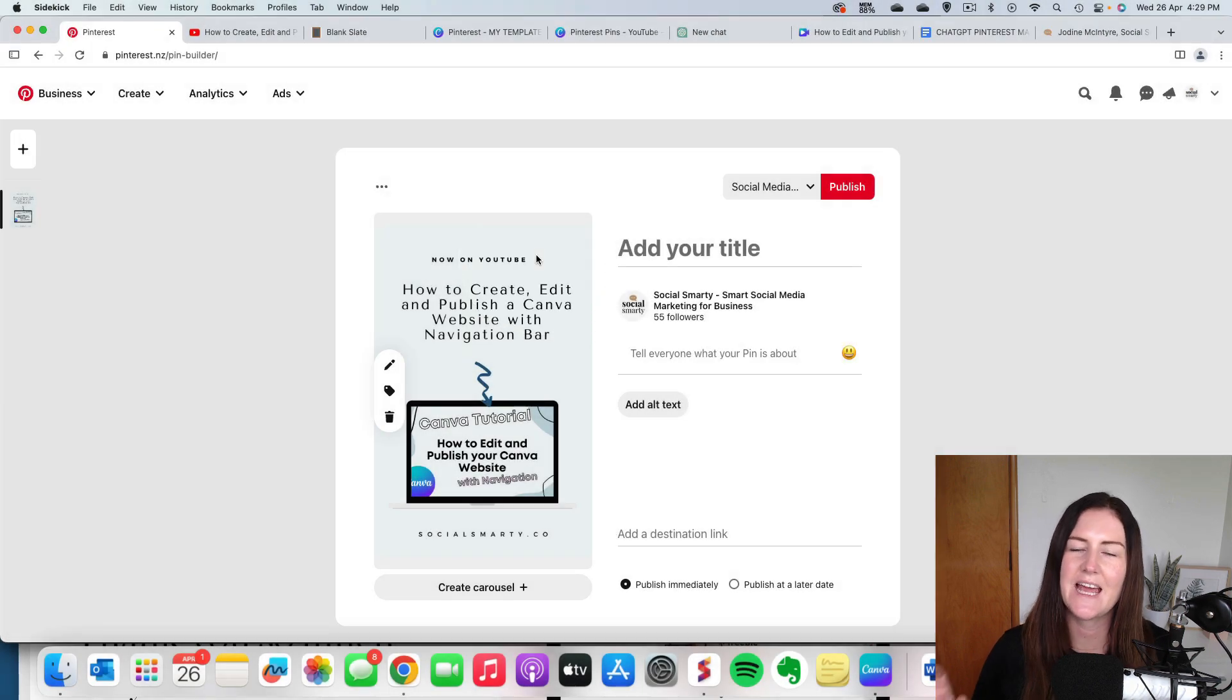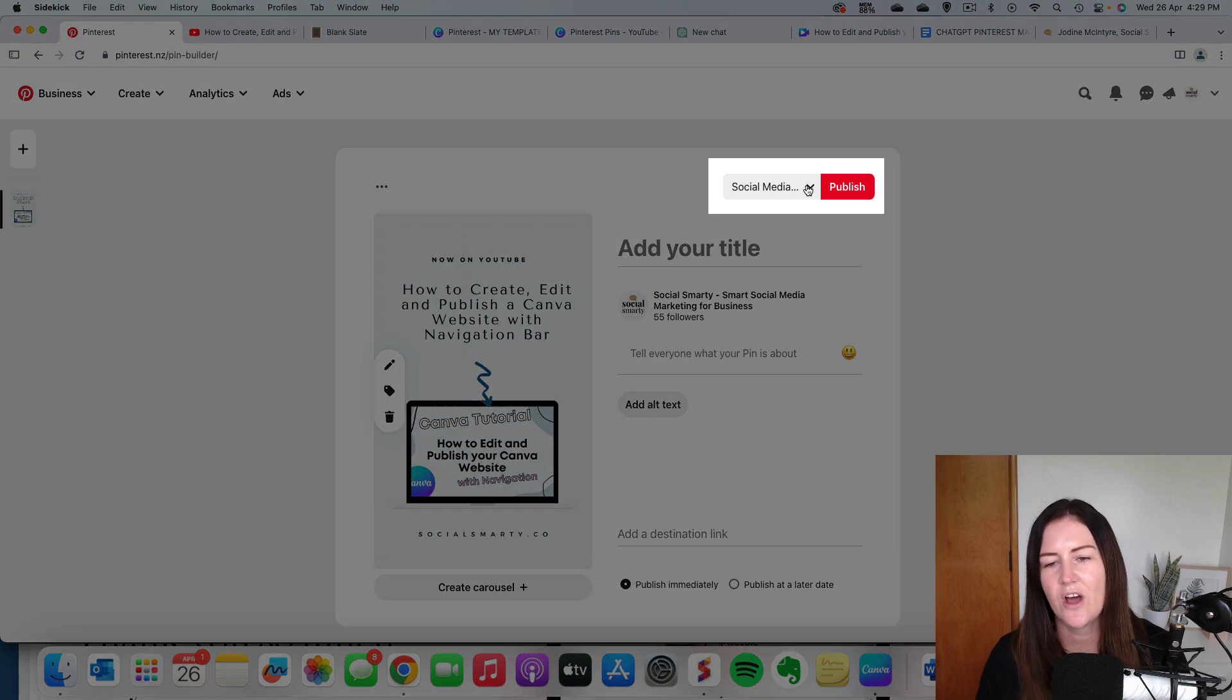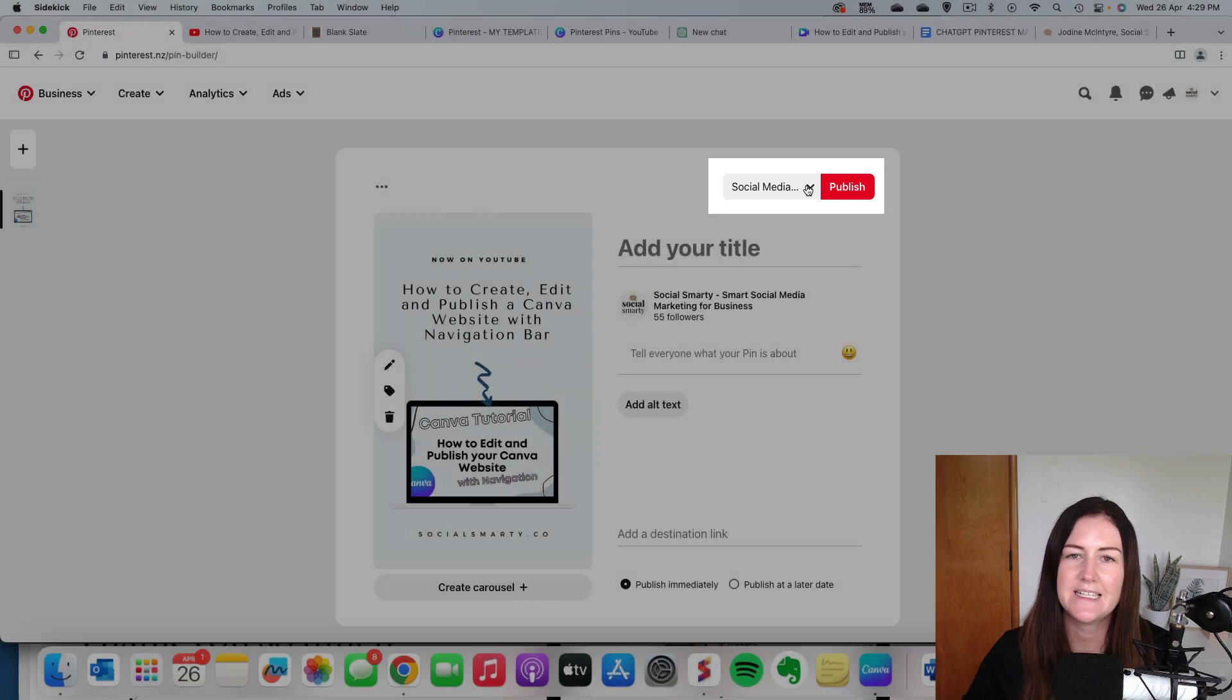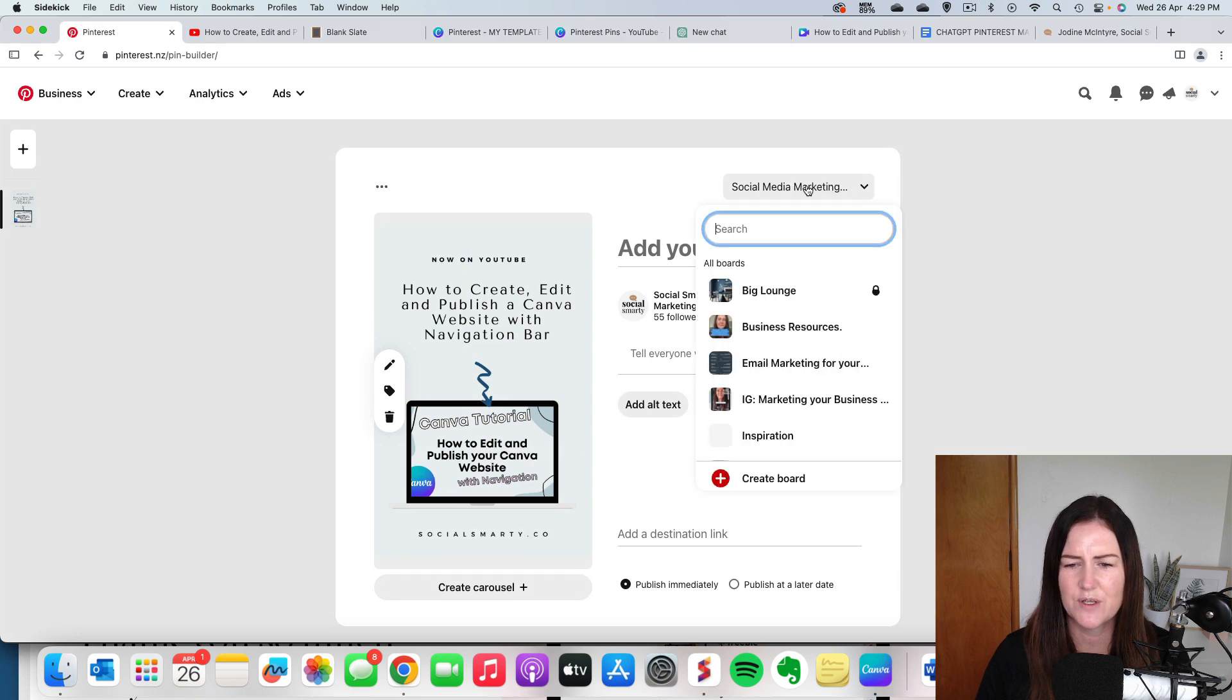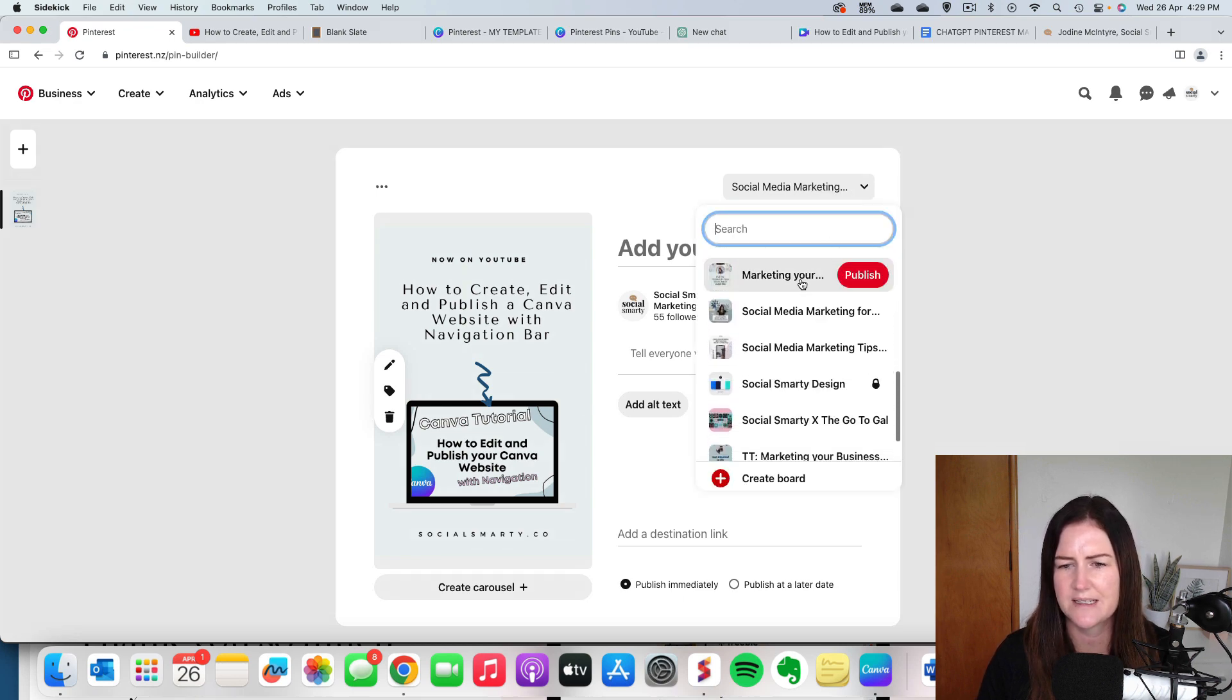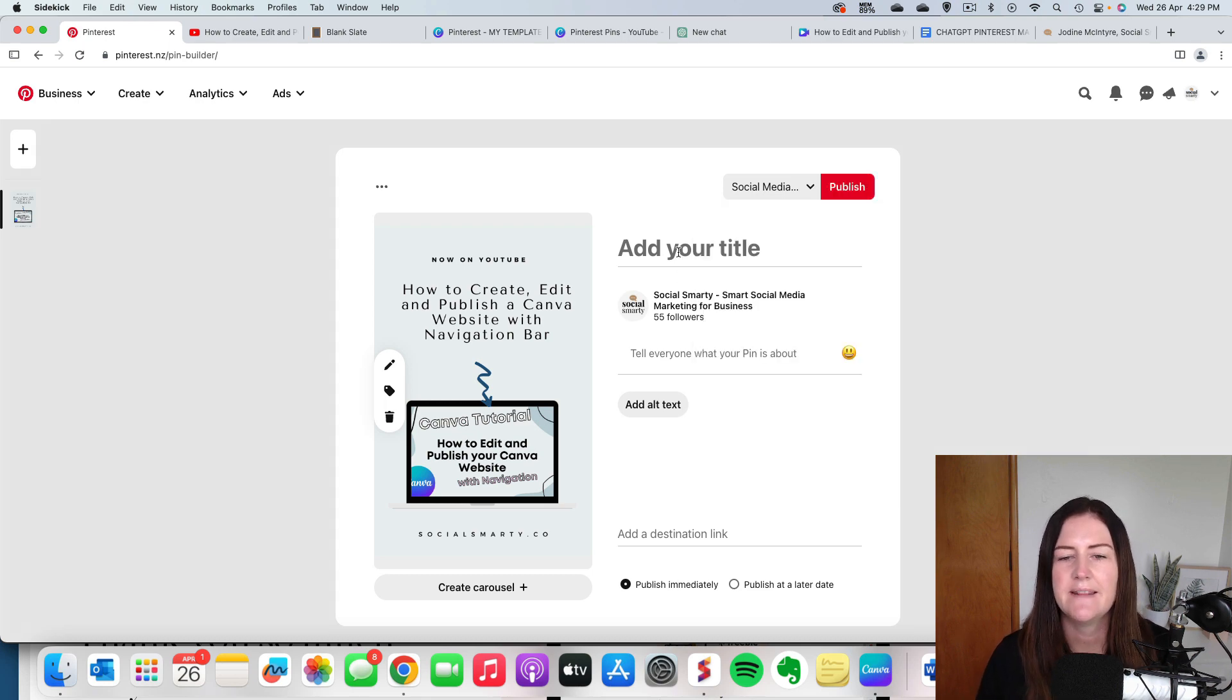So now we work our way down the right hand side. The first thing is which board we're going to publish to. So I start with a very generic board and then I end up repinning these pins later to more specific boards. So this one here is basically, I think this one is called social media marketing for business. Really generic board to start with.